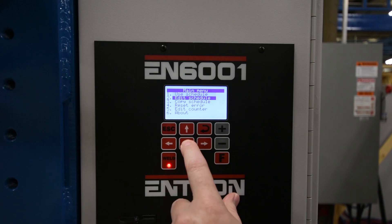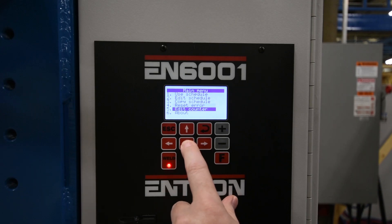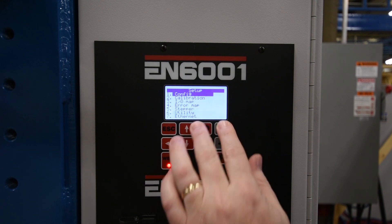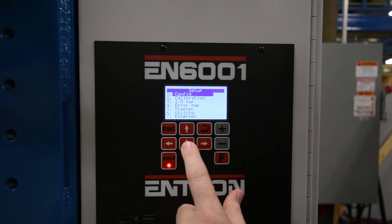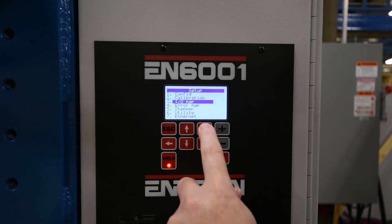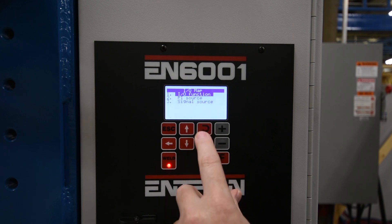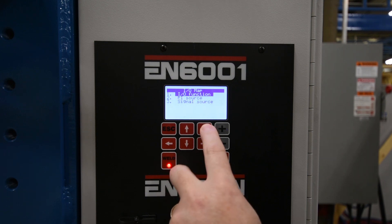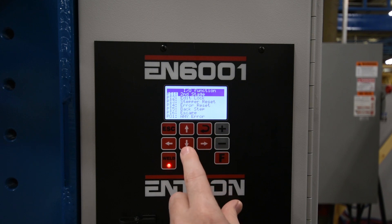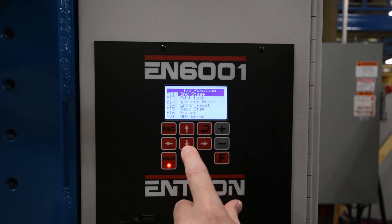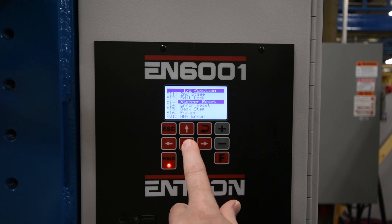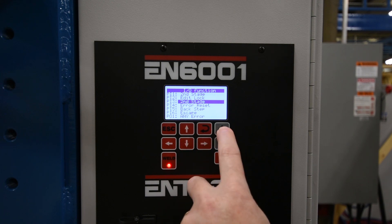Now we will discuss how programmable inputs and outputs can be configured. Typical weld inputs and outputs like initiation, no weld, and valve outputs are fixed and cannot be changed. The control also comes with six programmable inputs and four programmable outputs. Each input or output has four to five choices that can be selected.